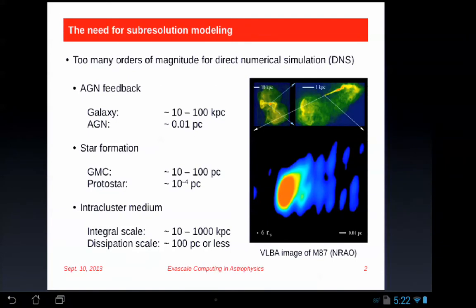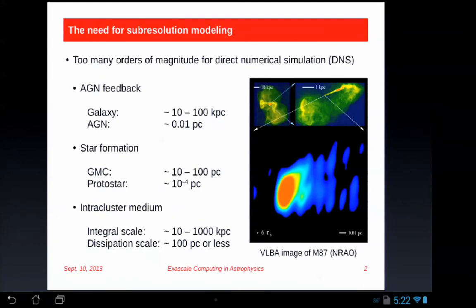Even observations face this challenge. The most outrageous resolutions achievable are with very long baseline interferometry. Here's a zoom-in picture of the core of M87. With the bubbles being produced on cluster core scales at 10 kiloparsecs or so, we've been zooming quite a lot, and we're still not even resolving the accretion disk around the black hole. This is six times the Schwarzschild radius.